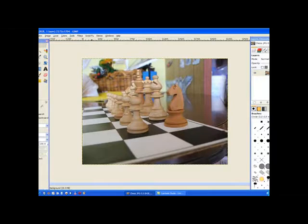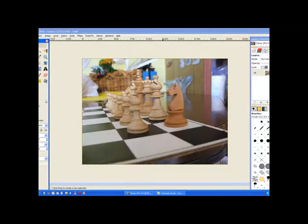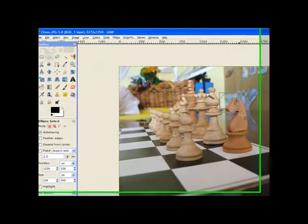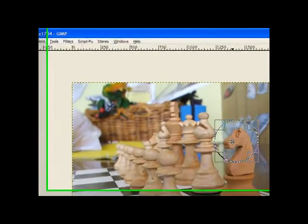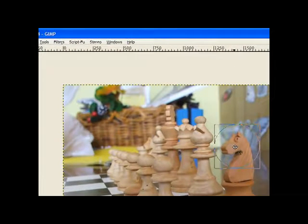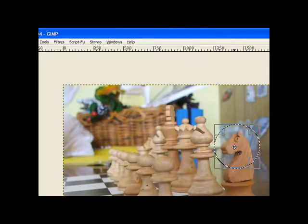First we need to select our ellipse tool and we're going to check the rook's, the knight's head there. Just move the circle just a little bit.